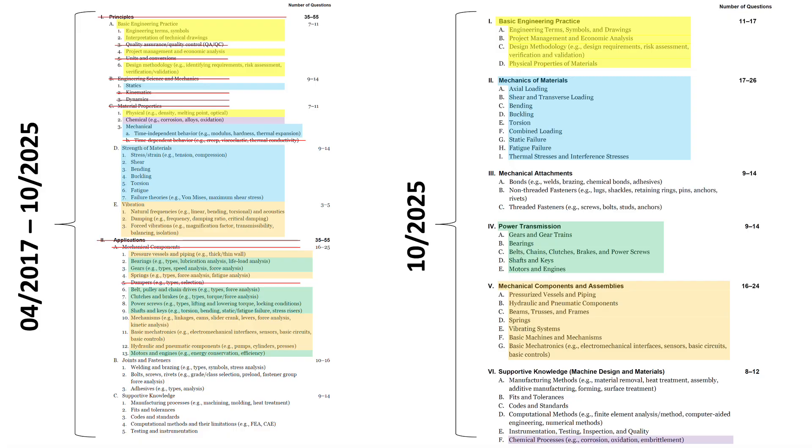Mechanical components, mechanisms, gears, bearings, belts, shafts, that kind of thing, all gets absorbed into power transmission or mechanical components and assemblies. And so you can see the different coloration on the screen of what goes where, but there is no explicit mention of dampers. So that's why I have that one crossed out.